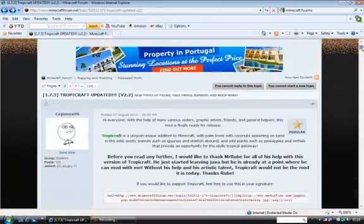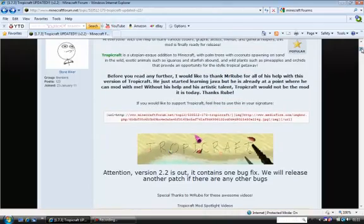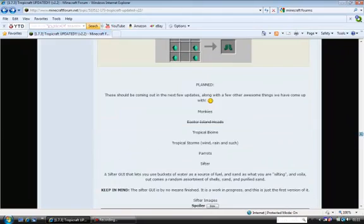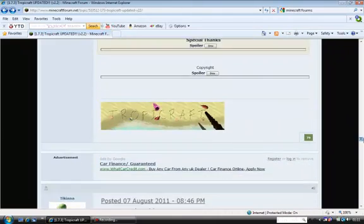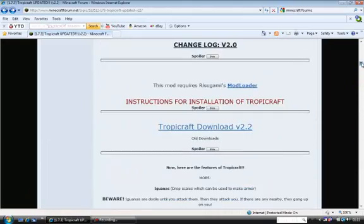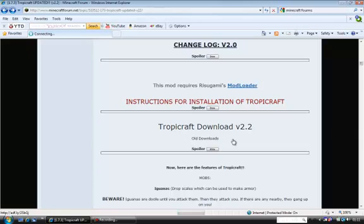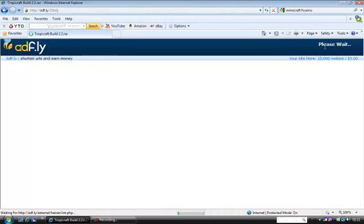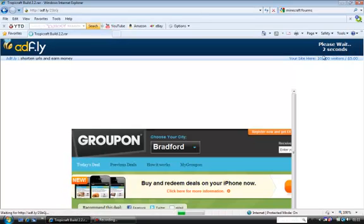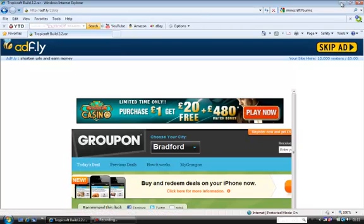I'm sure you have to download it at the top. So you click the Tropicraft version 2.2 download, which will go through AdFly and then wait for it to load, then download it. I've already downloaded it, so it's a little bit like that.